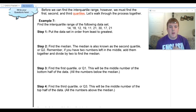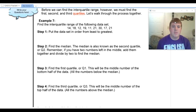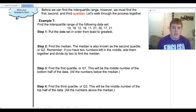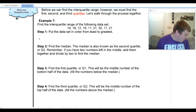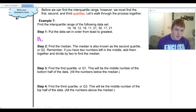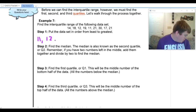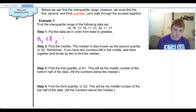In example seven, we're asked to find the interquartile range of the following data set. The first thing I'm going to do, like with most data set problems, is put the data in order from least to greatest. I'm going to have eleven, twelve, twelve.